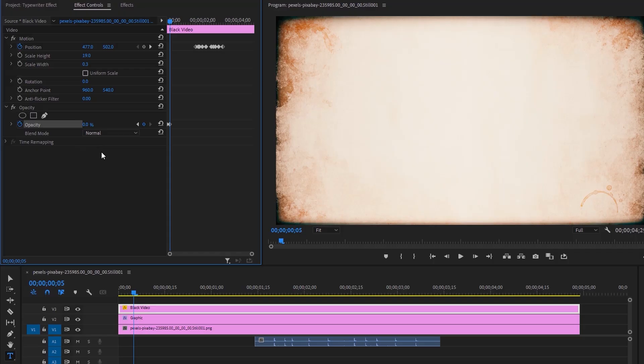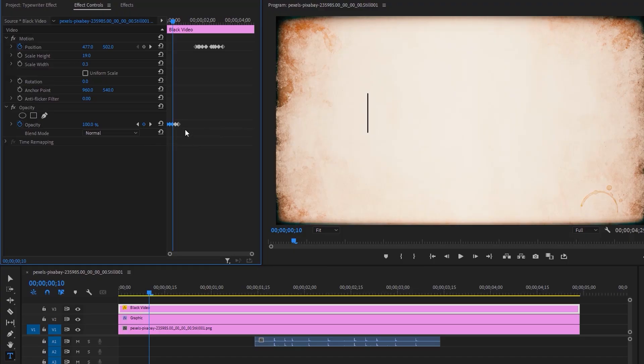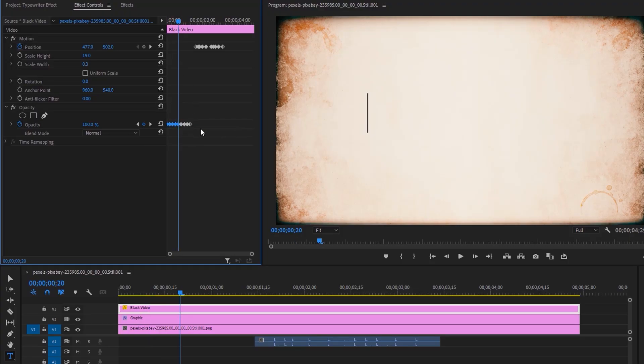Then move 5 frames to the right again and change the opacity to 100%. Mark all the opacity keyframes. Click Ctrl+C to copy and Ctrl+V to paste. Again, mark all the keyframes and copy and paste them to the last keyframe. Continue doing this.